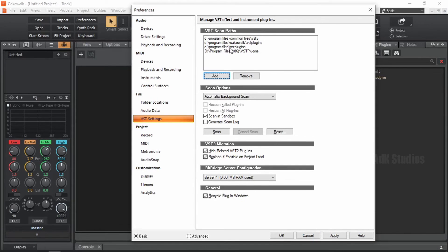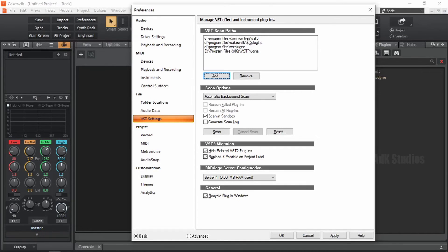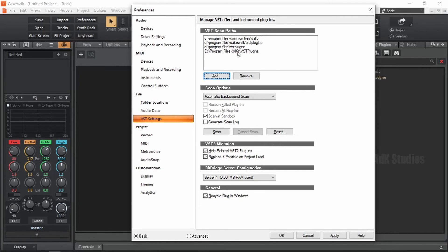So now we have all the relevant folder locations. This path was already in here, which holds all the plugins that comes with Cakewalk. Here we have VST3 folder location. Here 64-bit VST location. And finally 32-bit VST location.